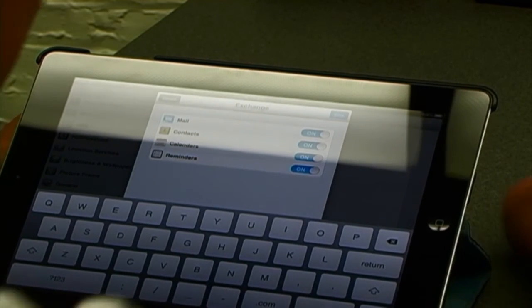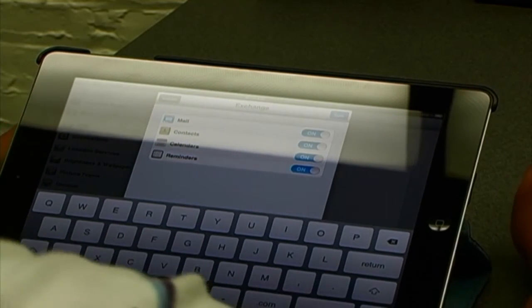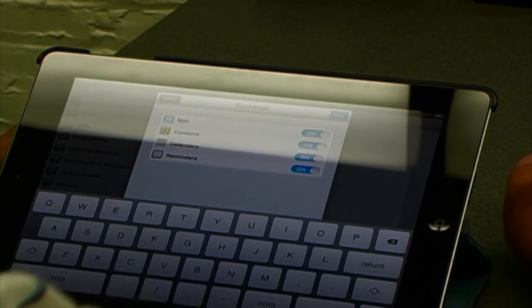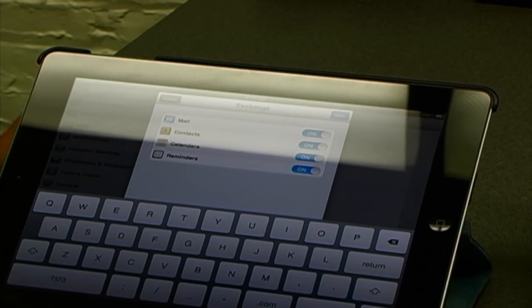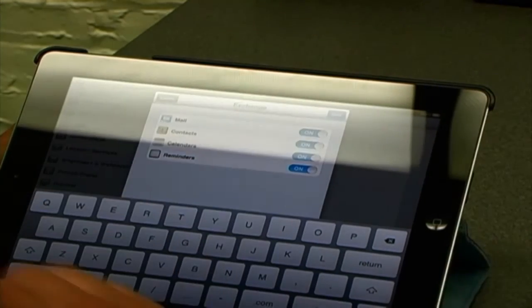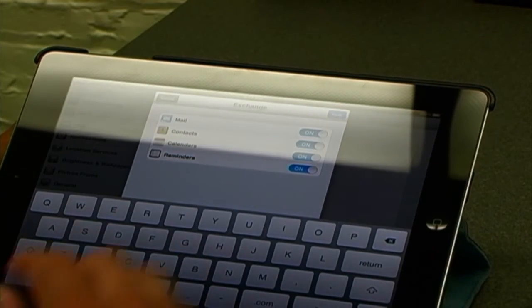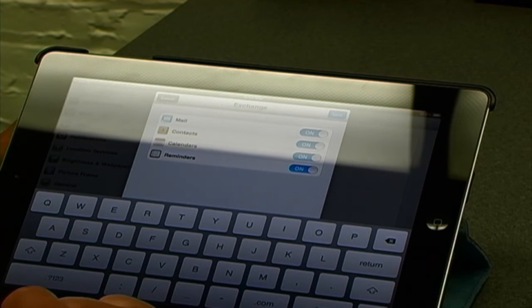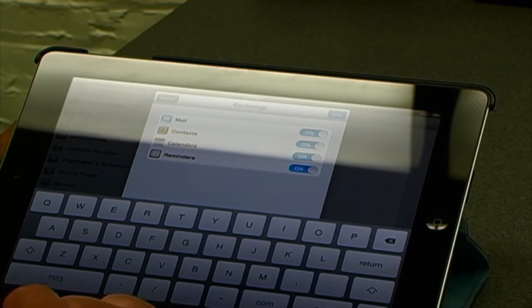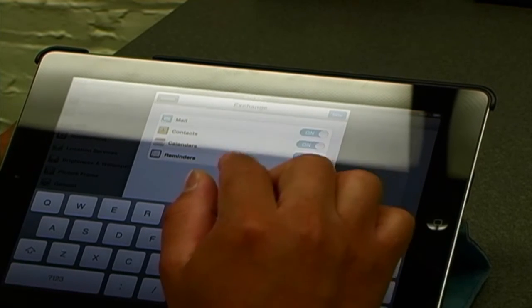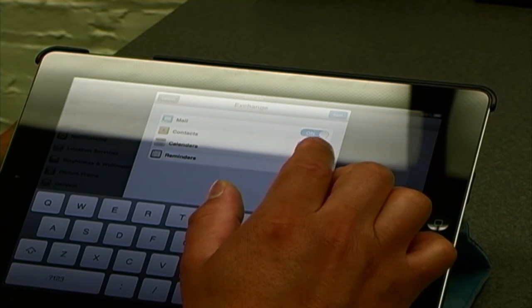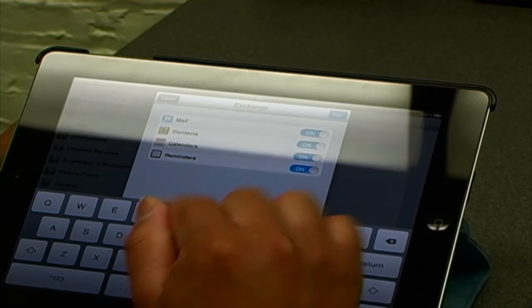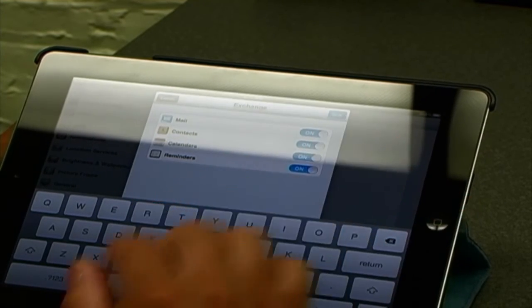Here on the mail settings, we will leave on what is mail, contacts, calendars, and reminders. And we will save that. Then it's going to add that account.